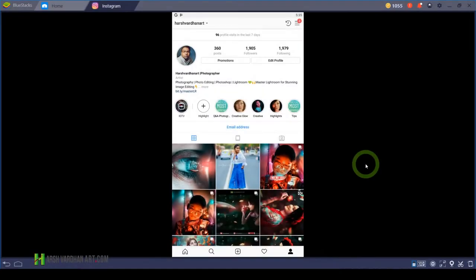In this video, you are going to learn how to share your full Instagram stories as highlights on your profile page on Instagram.